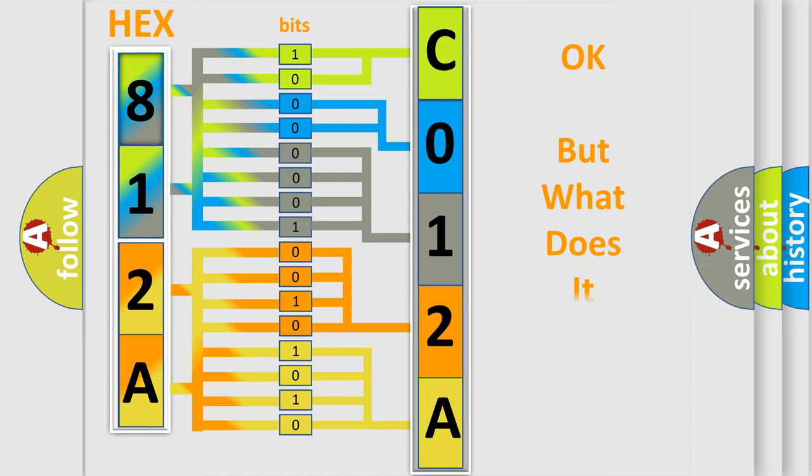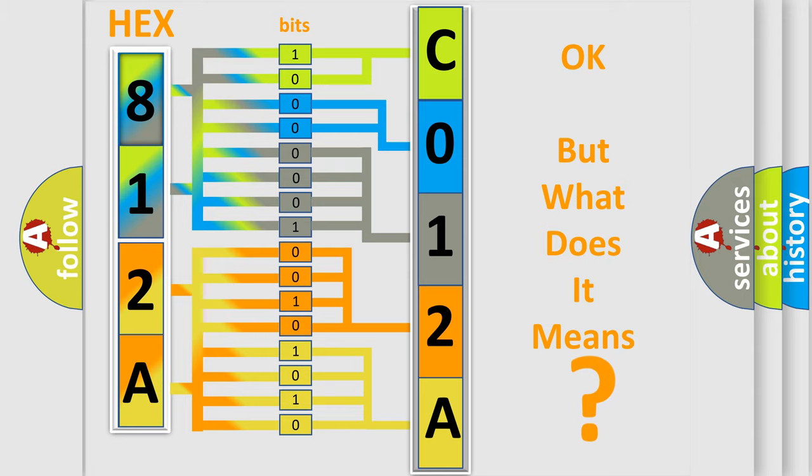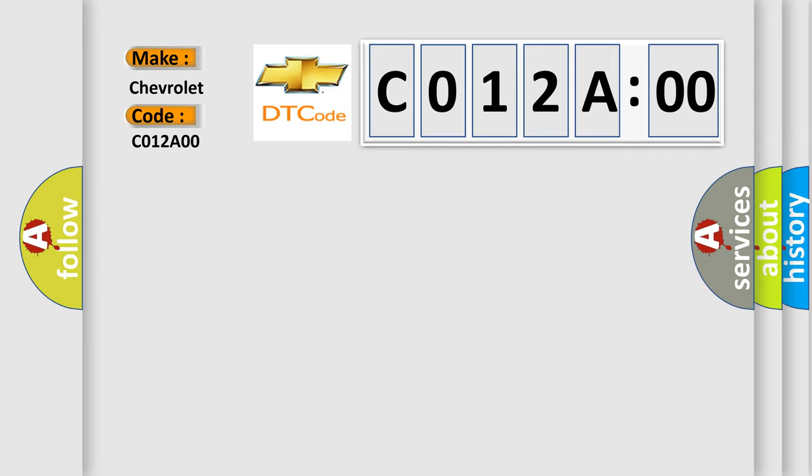The number itself does not make sense to us if we cannot assign information about it to what it actually expresses. So, what does the diagnostic trouble code, C012A00, interpret specifically for Chevrolet car manufacturers?